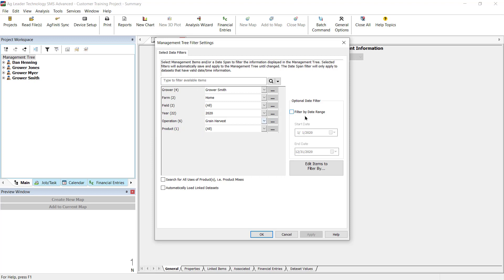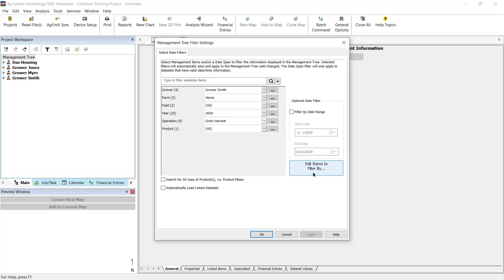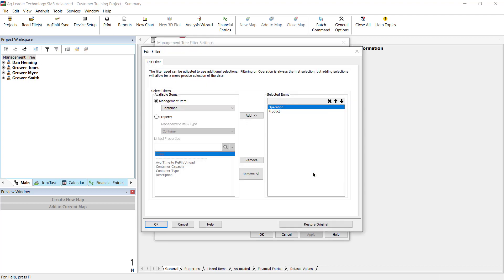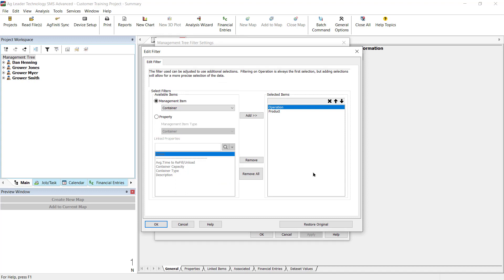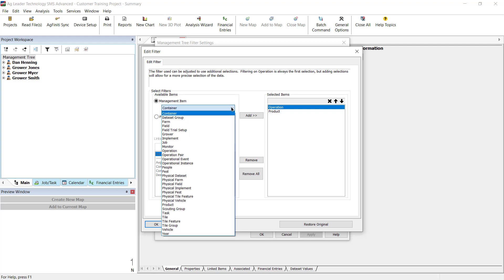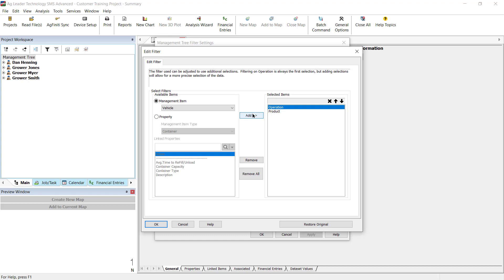If you would like additional filter items to choose from, you can click the edit items to filter by button. From this window, you can select any management or property items to add to the filter list. For example, if you want to filter your data by the vehicle used for an application, you can click the management item dropdown, select vehicle, then click add.